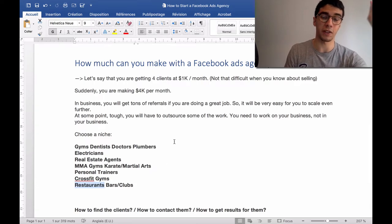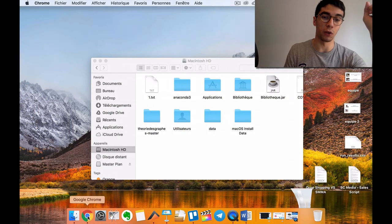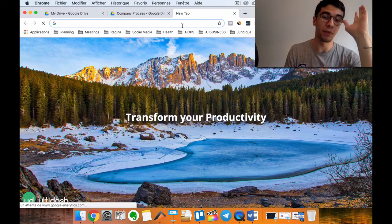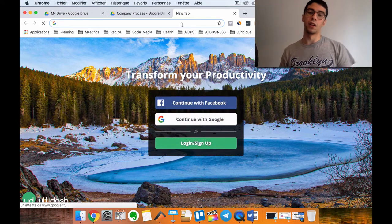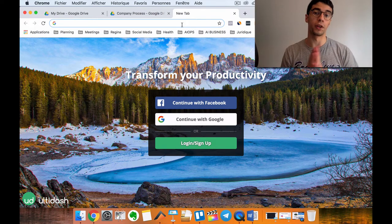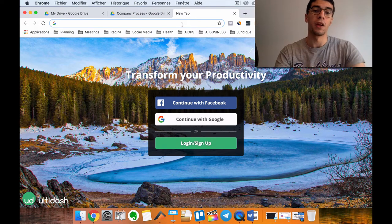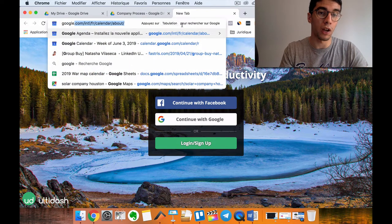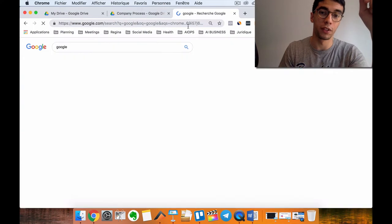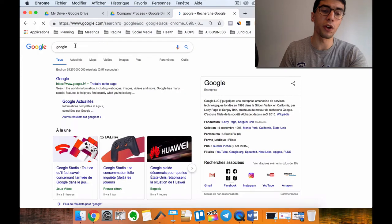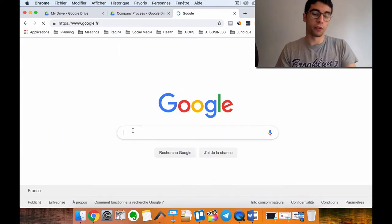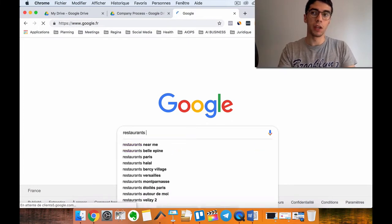Let me show you exactly how to find clients for your agency. The first thing is to have a niche. Let's say we are going to focus on restaurants — we're going to do Facebook ads for restaurants. Go to Google and it will be very simple. When you are in Google, just put your niche and your city.